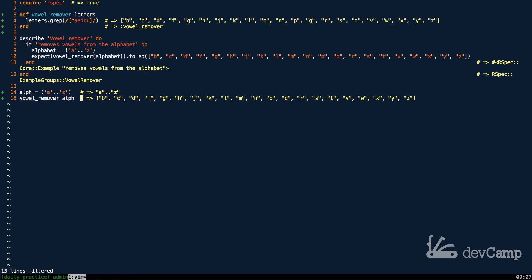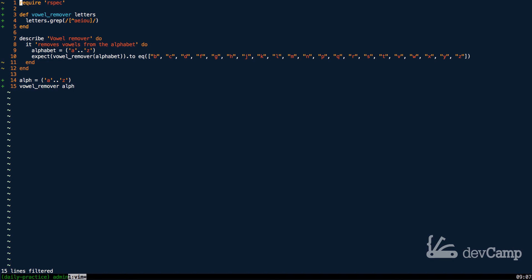Whenever you run this, you can see that what it did is it went through and every match that it found for any of the vowels A, E, I, O, or U, it just pulled those out and returned everything that was left, which is exactly what we are going for.